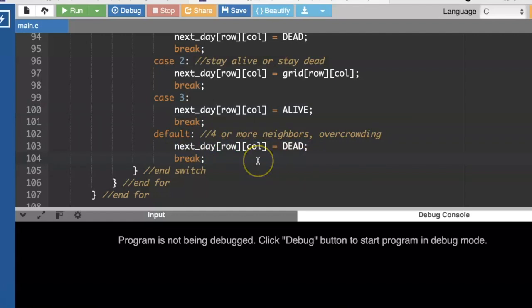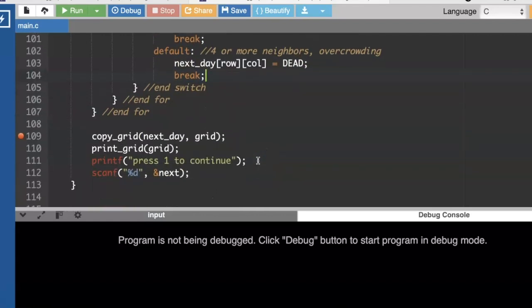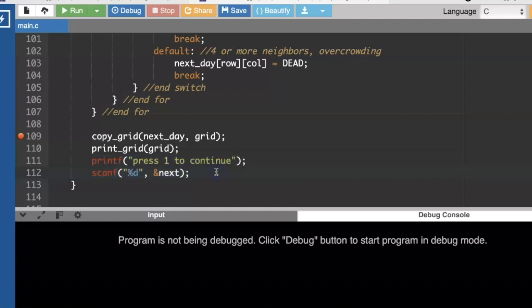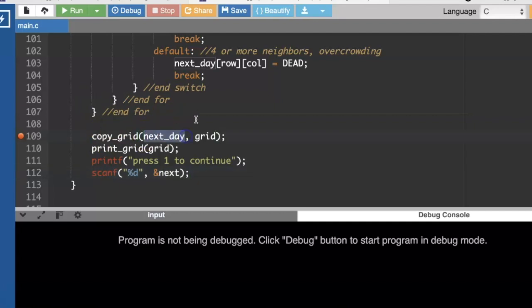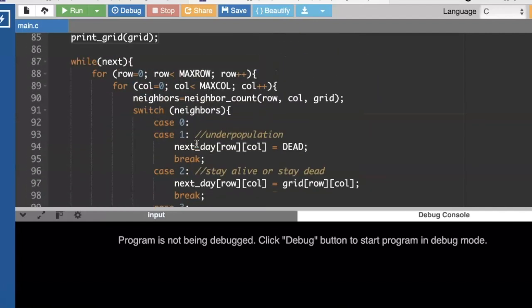So to start out with, I am going to just loop through and ask the user to press one to continue. And then we can keep looking at every day of the grid. So once I'm done calculating what the next day is going to look like, I'm going to clone that and put it into grid as well, so that I can always just call print grid, and then go through the loop again.